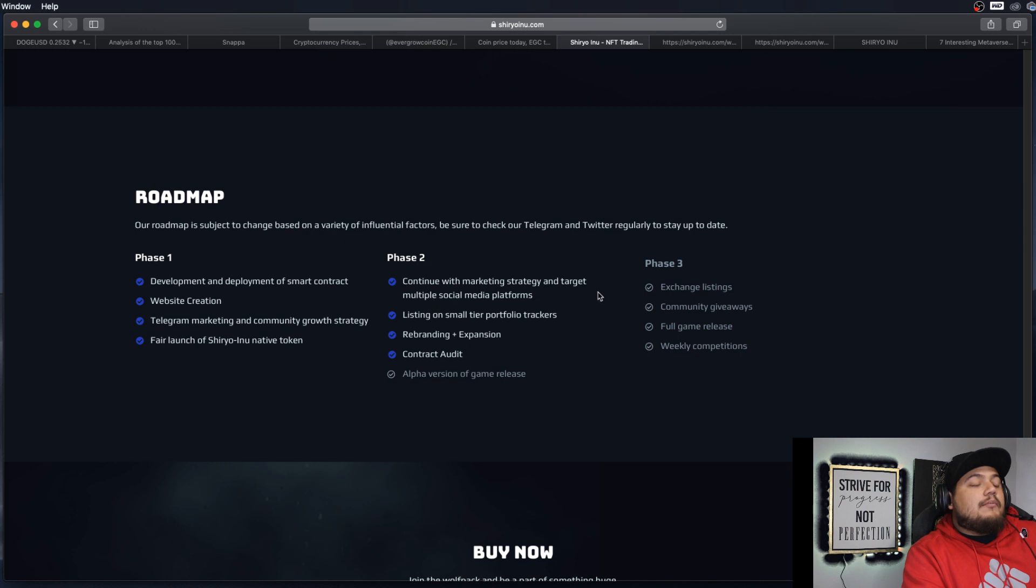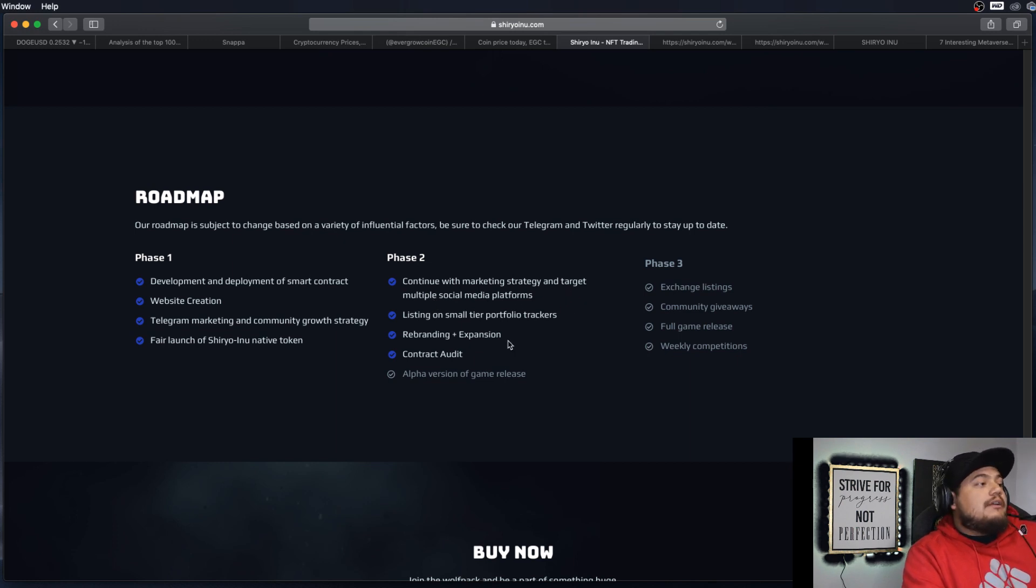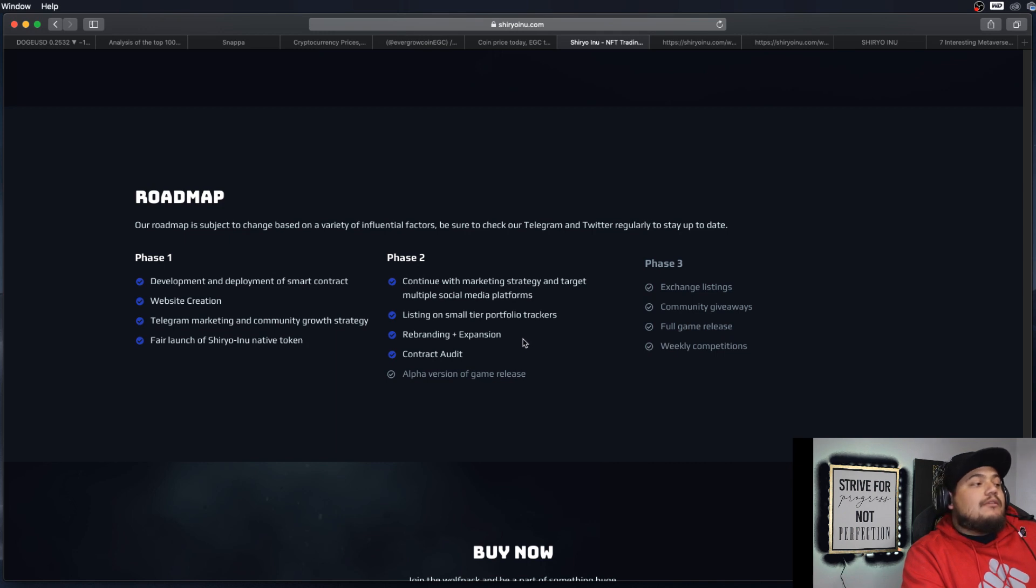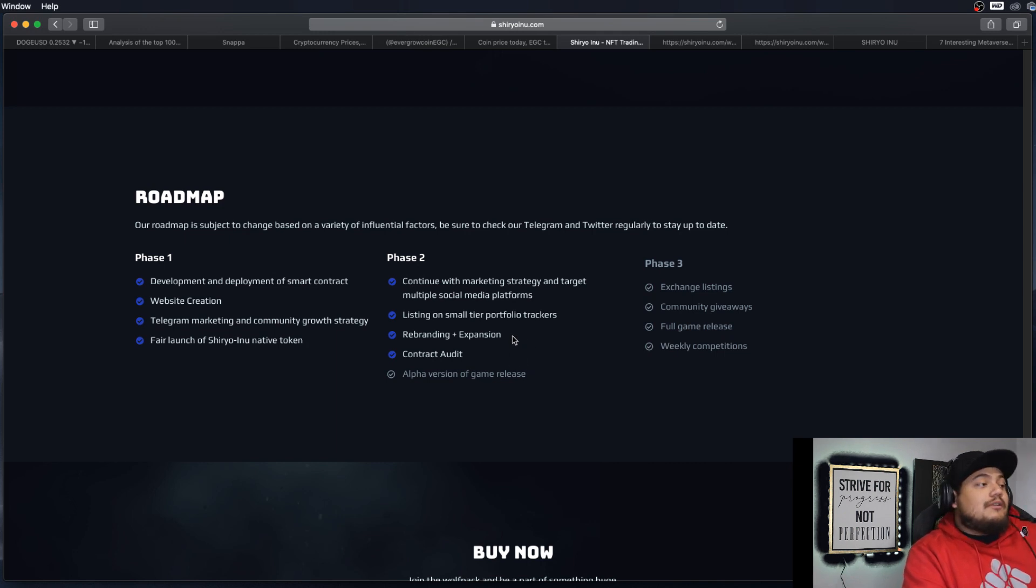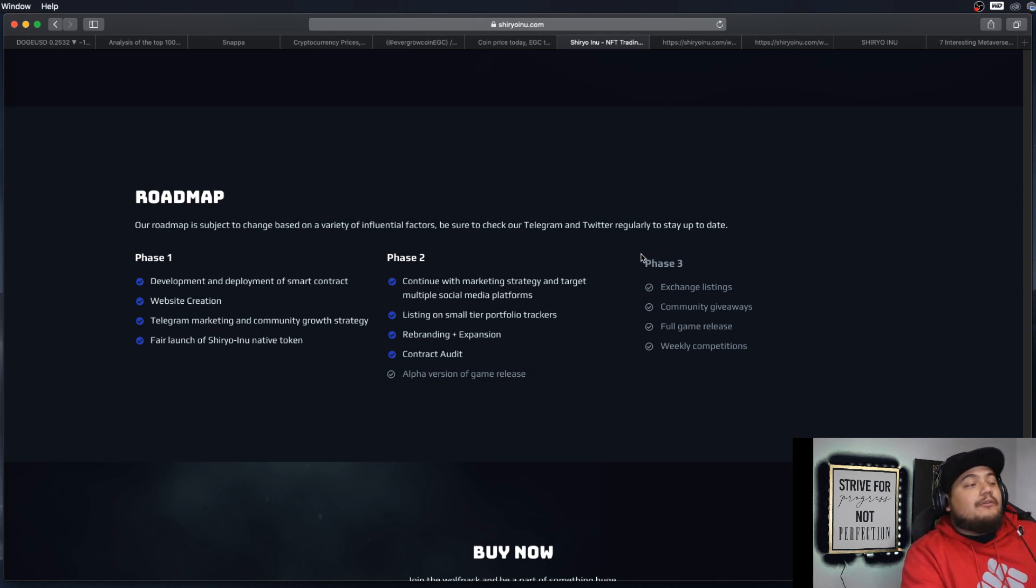So once we get to phase three is where we'll actually see full potential in this project. Right now, you're pretty much betting or hoping that the actual game itself comes out good. Because if the game comes out like crap, no one's going to want to play it, which in turn will affect phase three.